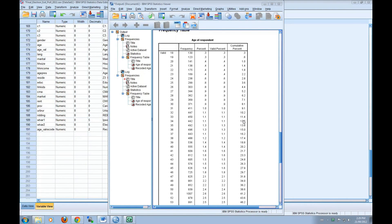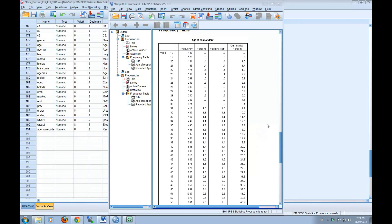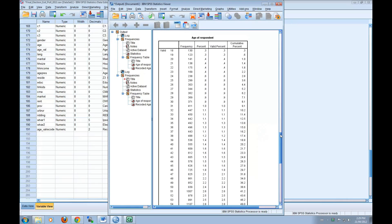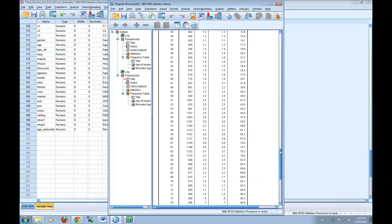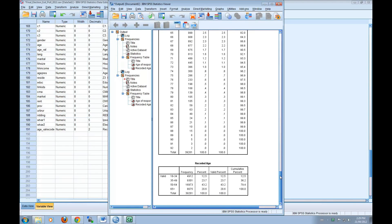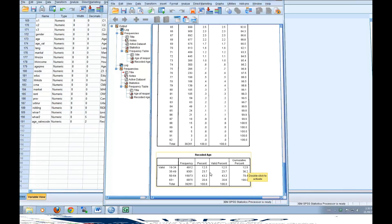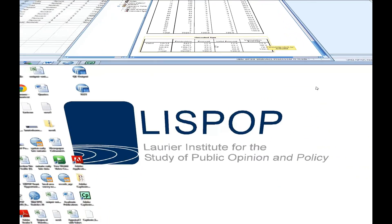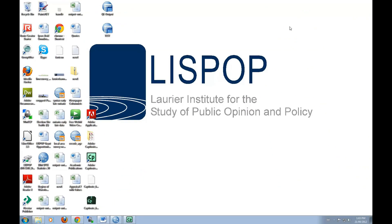We can see that the cumulative percentage of people ages 18 to 34 is 12.5%. Going down to our new frequency output, we should see the exact same cumulative output for the range that we created of ages 18 to 34. And indeed, we do see that here. That concludes this tutorial.